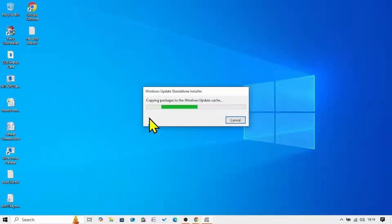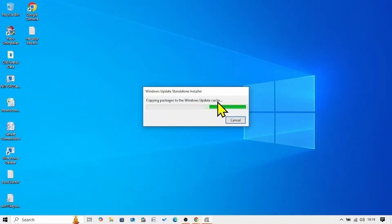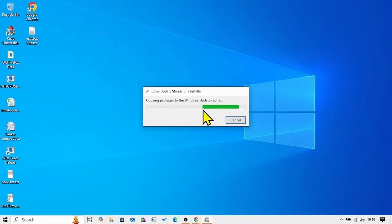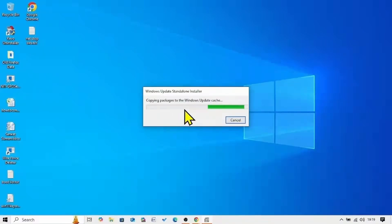The packages will be copied to the Windows Update cache, and then you will have to restart your computer. After two or three restarts, the update will be installed. Follow the on-screen instructions for the installation.